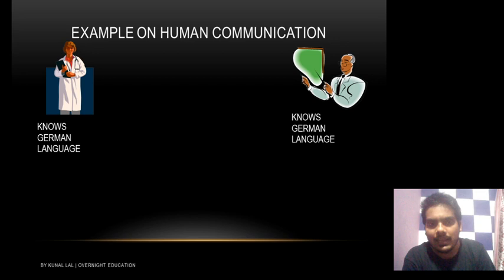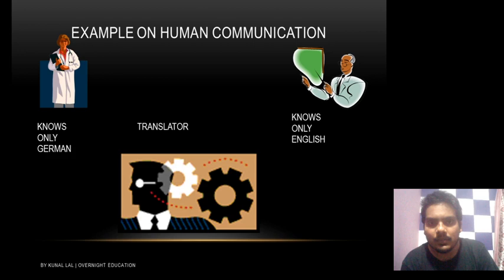Why do humans need language? To communicate with other humans. Now take an example of human communication. There is one lady who knows the German language and there is another old man who also knows German. So will there be any problem in communication? No — they will be able to communicate with each other easily because they know each other's language, which is German.